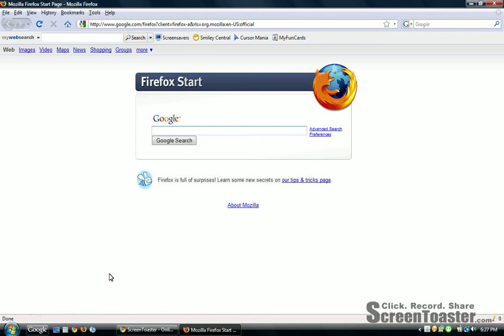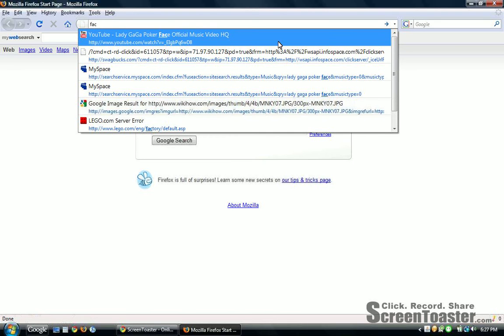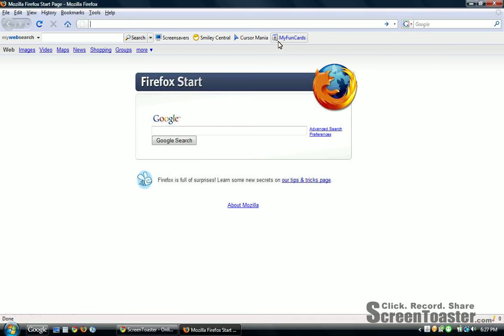So there is an easy browser. Instead of Firefox, you can type Facebook or MySpace. What you have to do is in Google search, type F-L-O-C-K, flock.